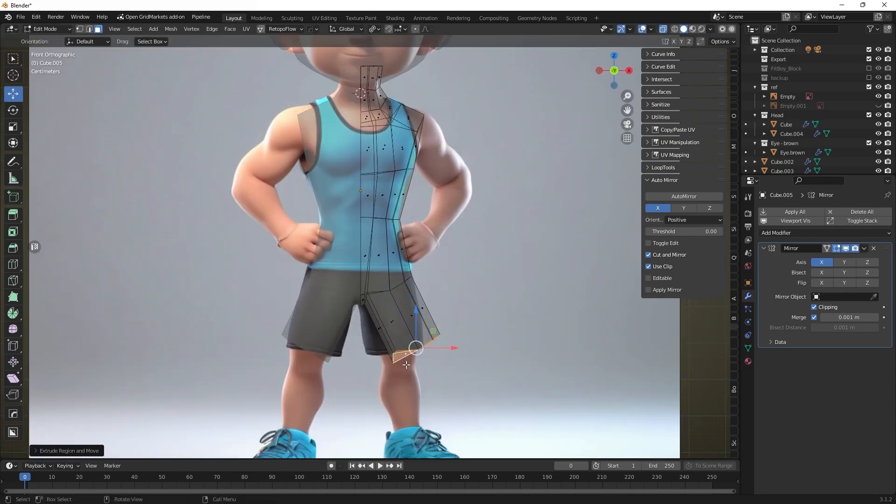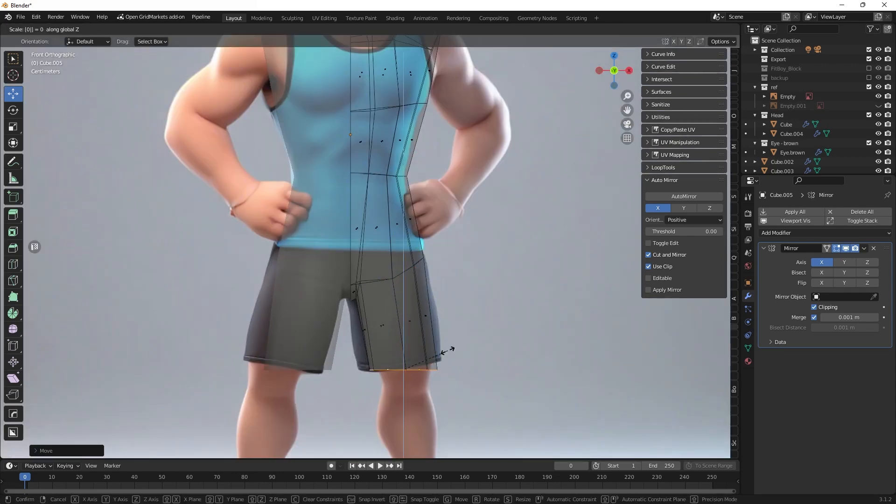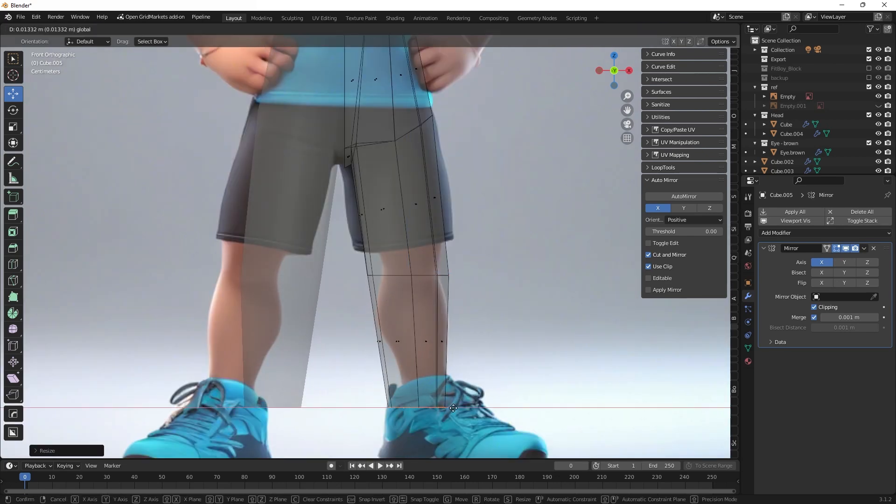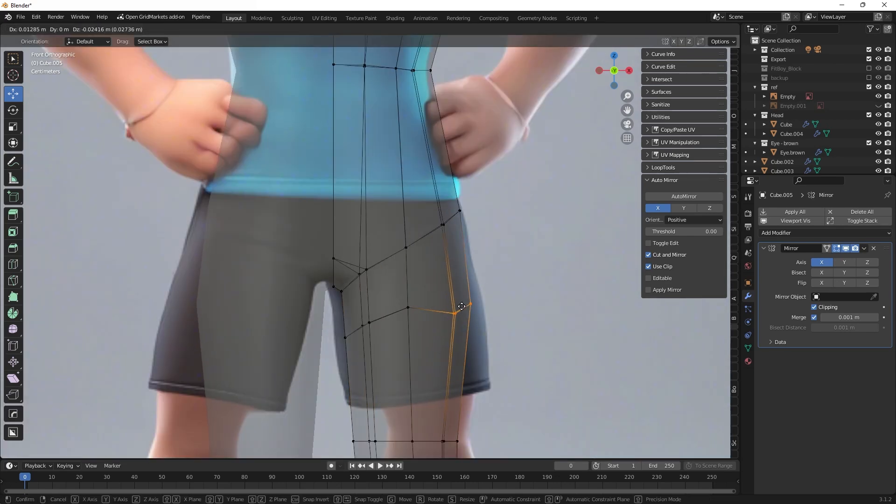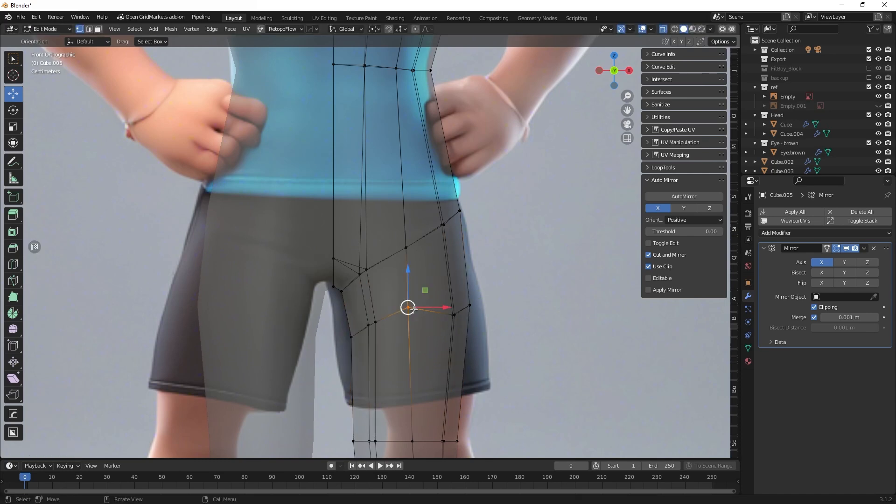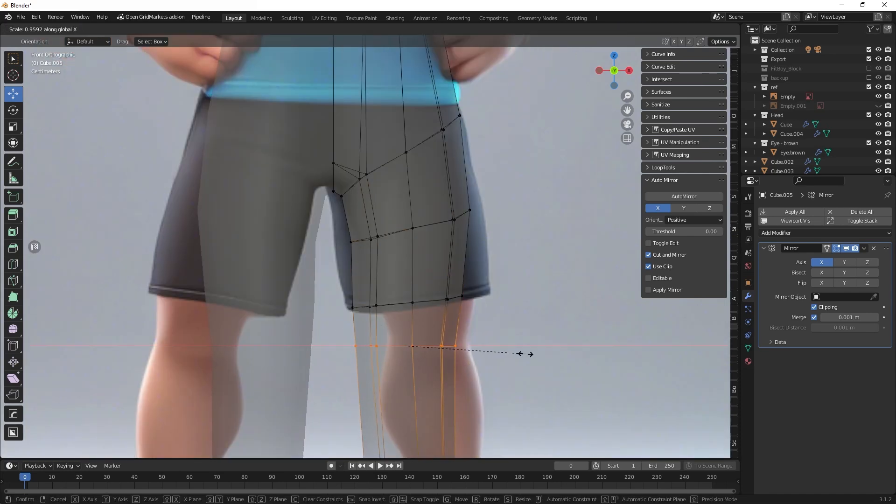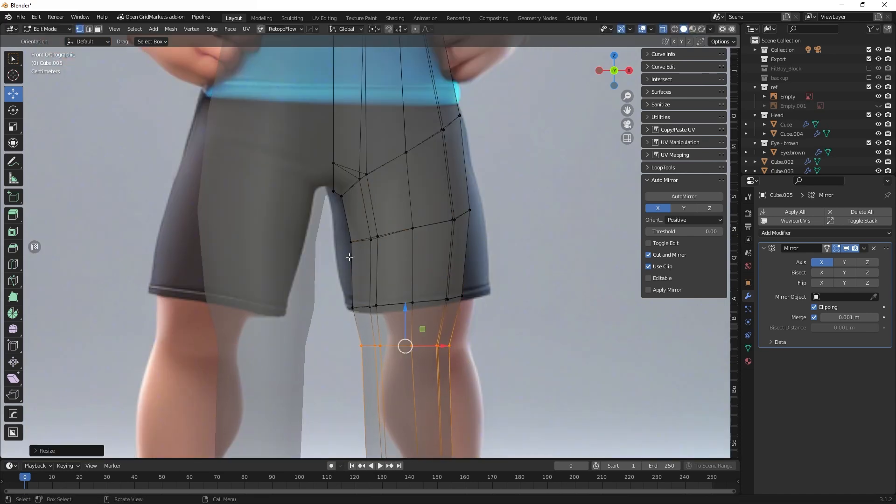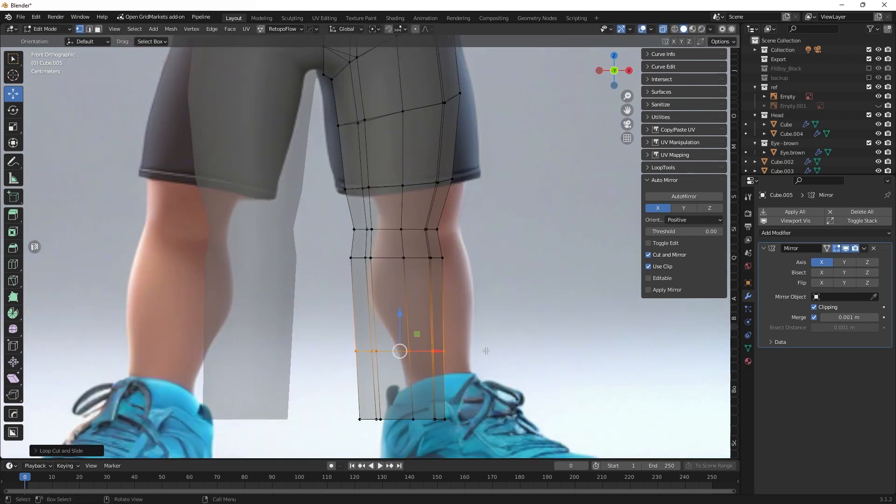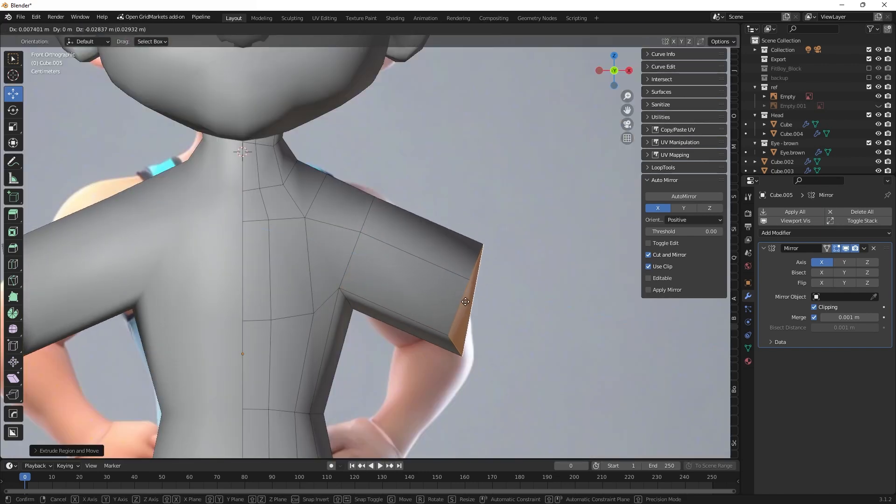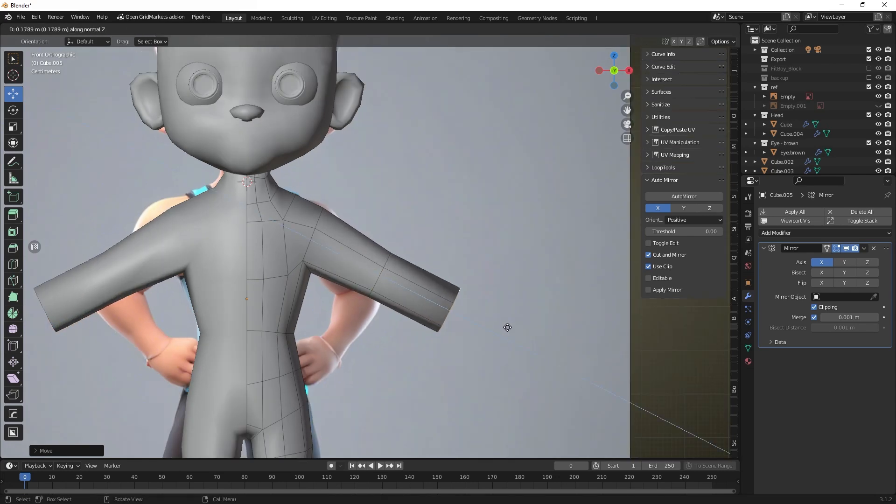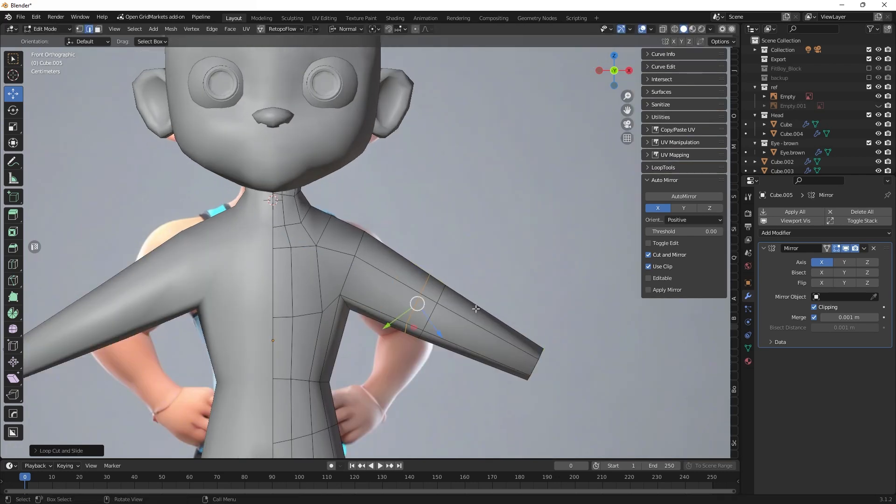Grow legs from the torso using the extract tool and set the basic shape. For the body I am using this reference because it has proportions close to real human. We will do the same with the arms, we don't need a lot of detail at this stage only the basic proportions.